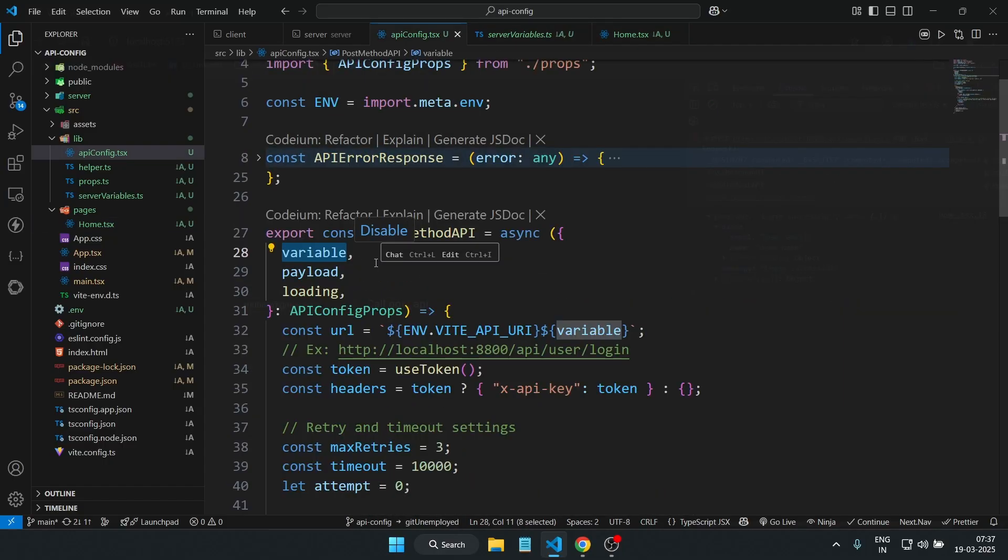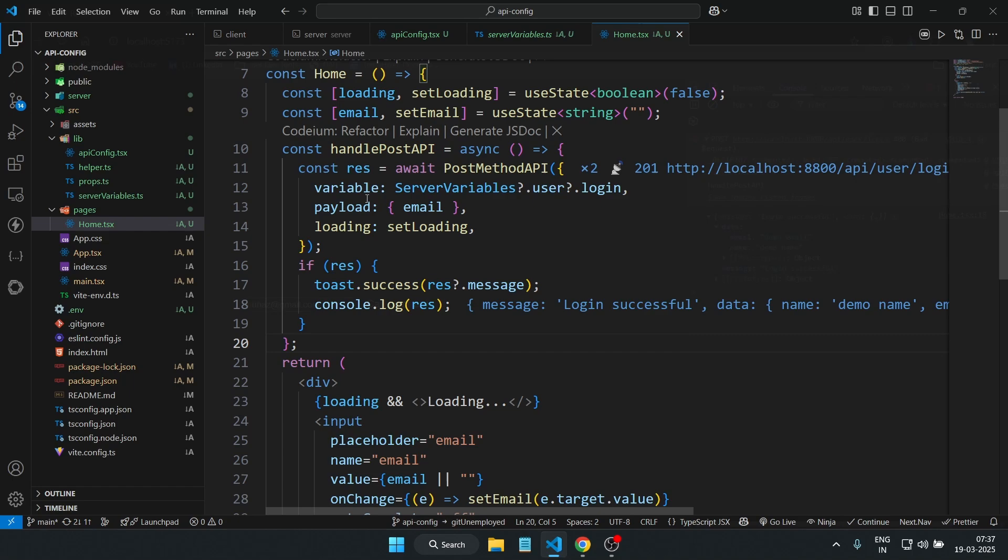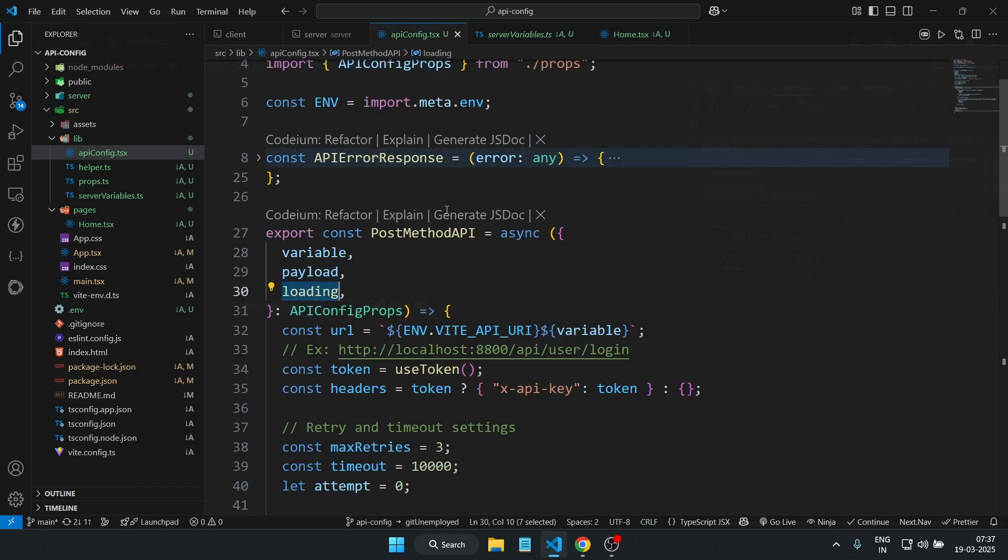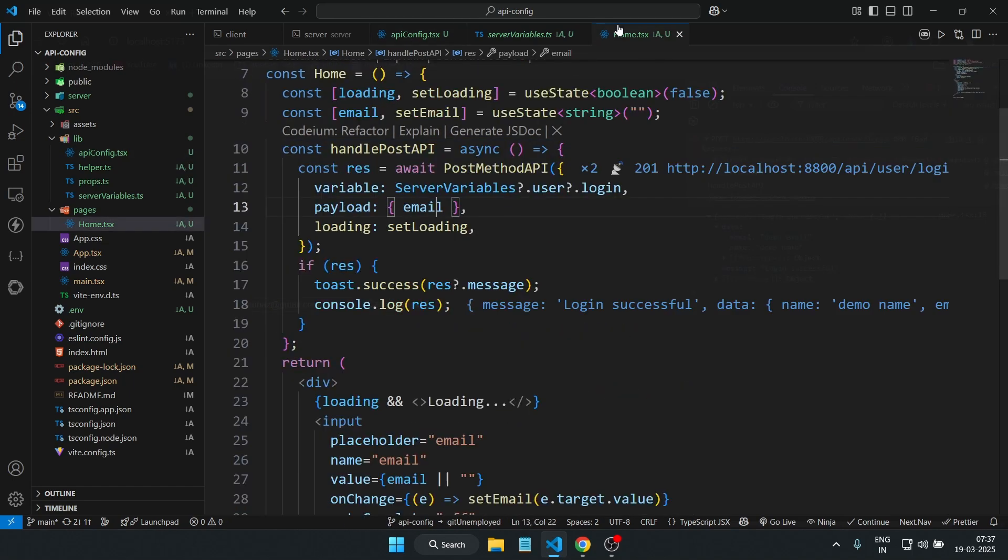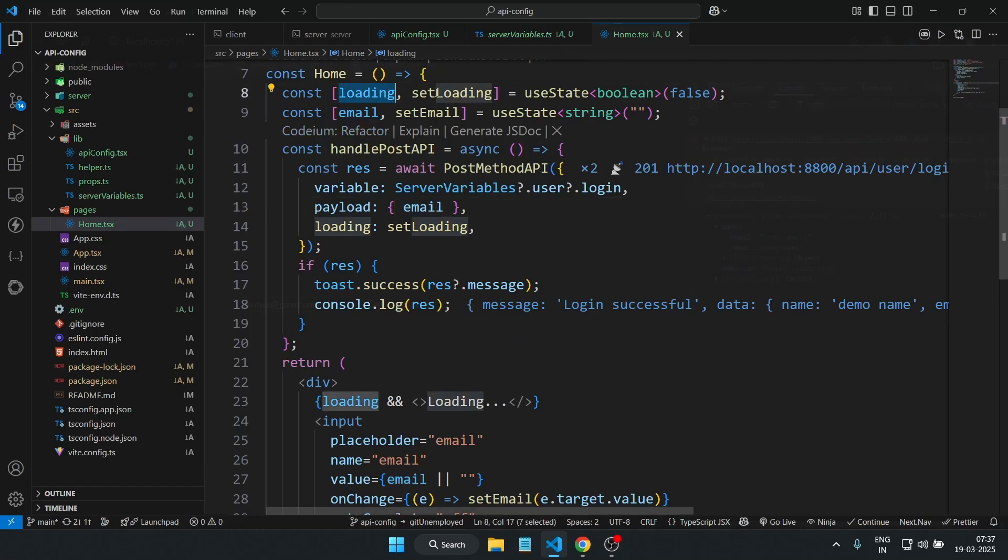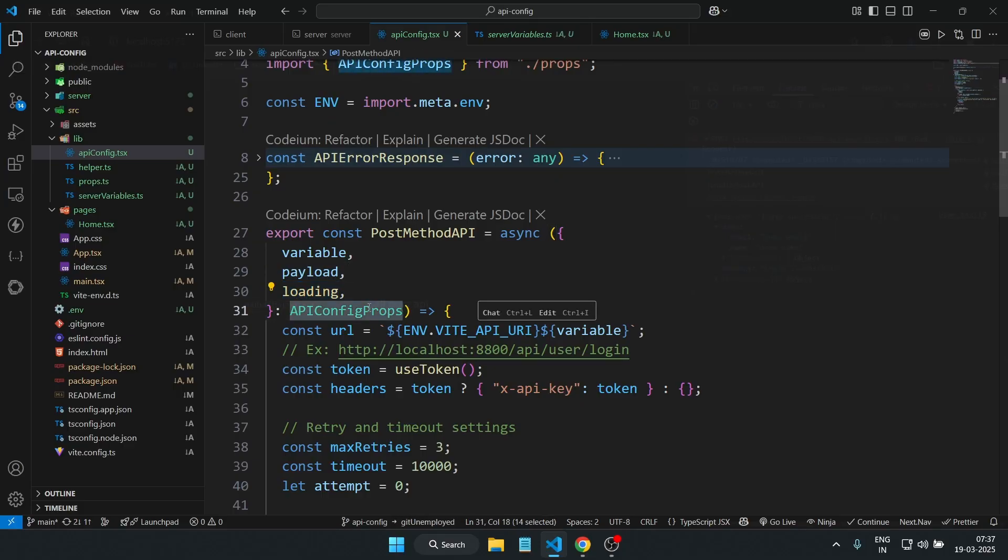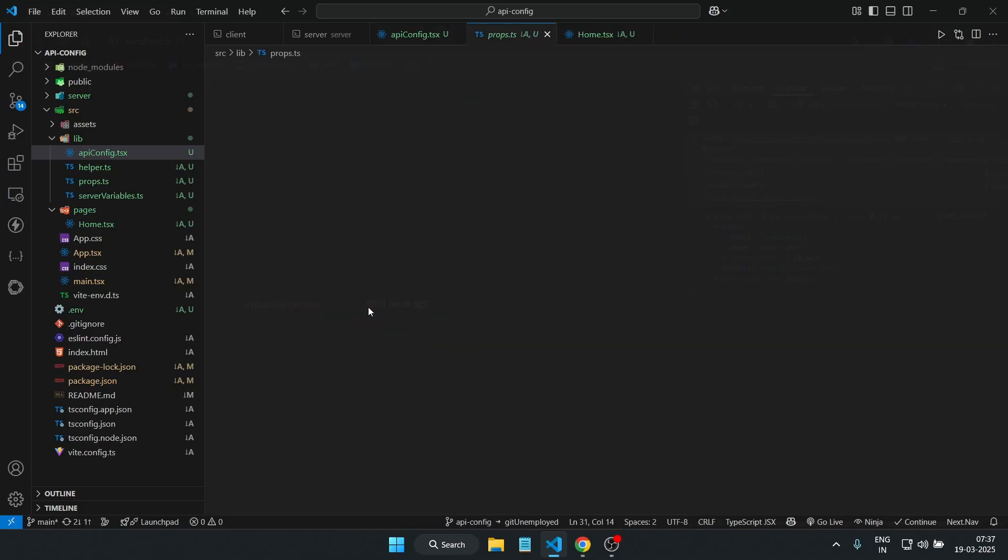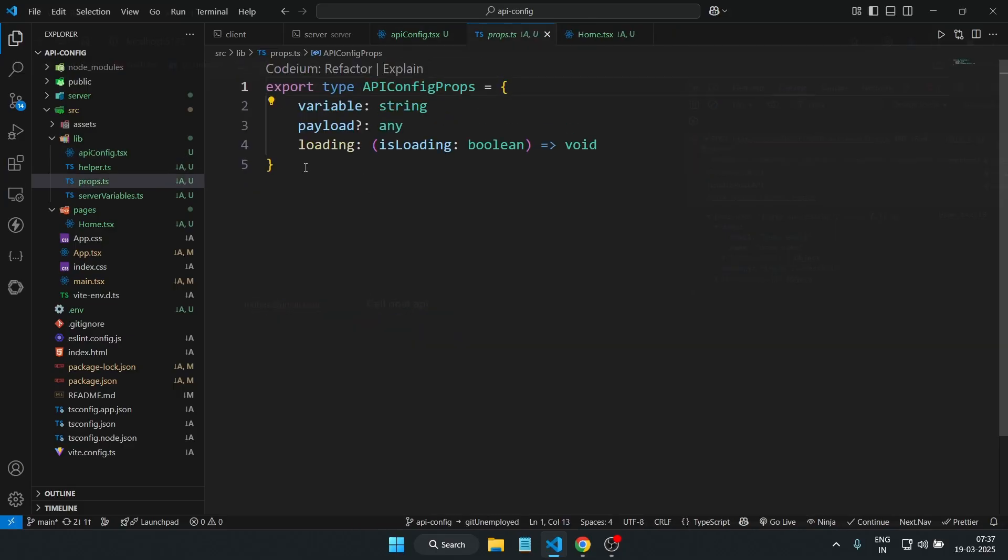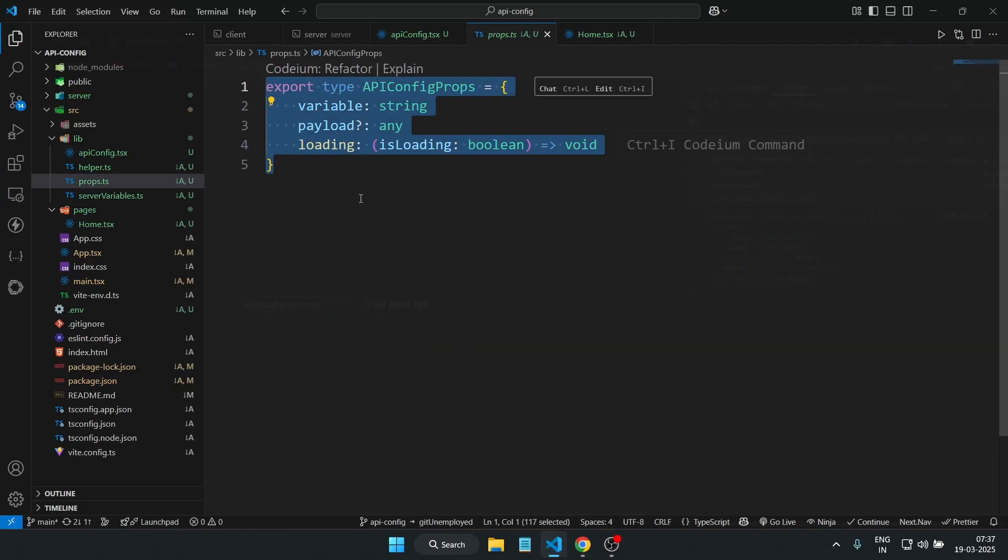The second one is a payload. This contains the data which we want to send to the API. And the third one is the loading—this is a function that controls the loading state so we can show a spinner or text when the request is happening. All these three variable props are coming from the props file named as API config props, as I have imported above.